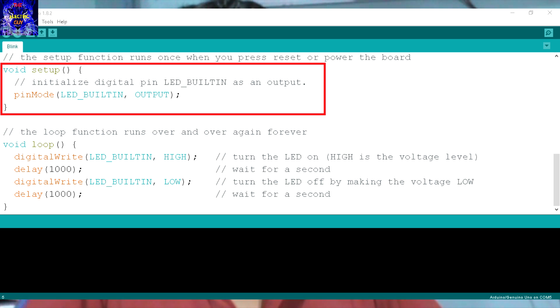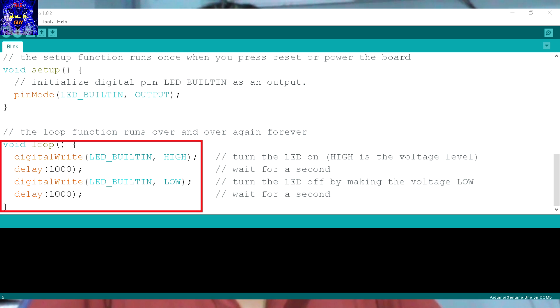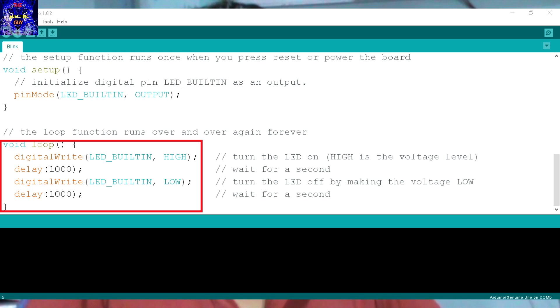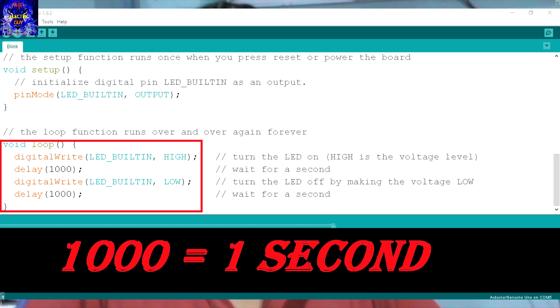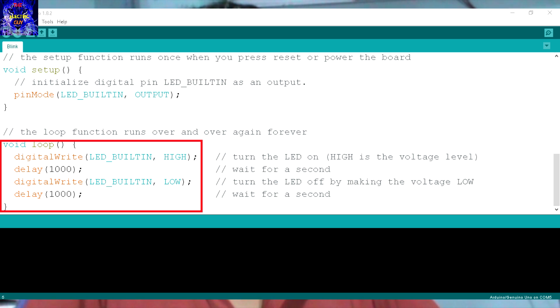In the void loop section, the first line of code increases the voltage level of the LED and thus turns on the LED. The second line of code gives a delay to the program of 1 second, and then in the third line it decreases the voltage level of the LED and thus turns off the LED.